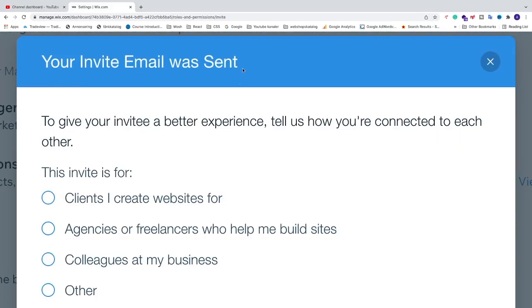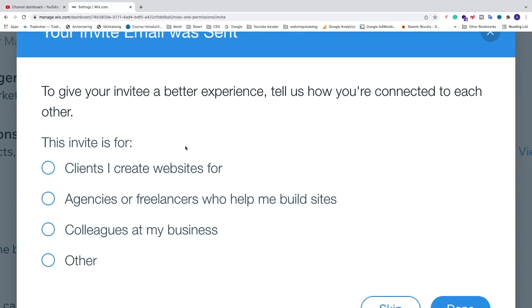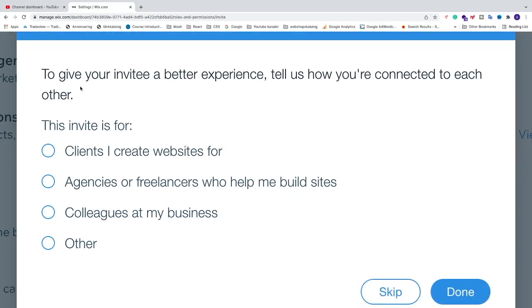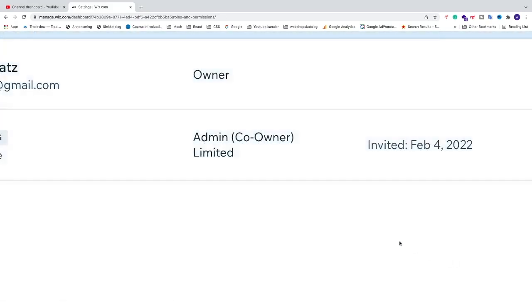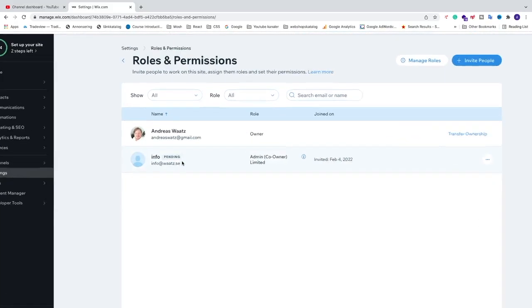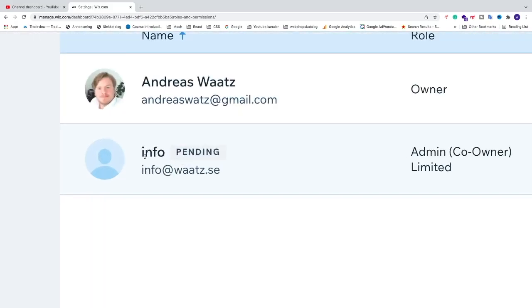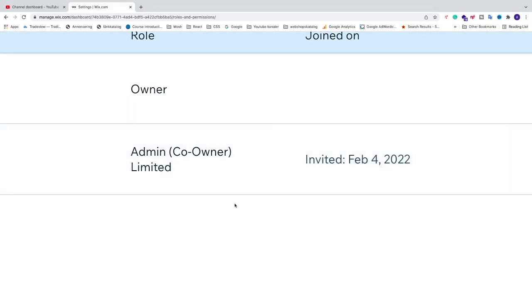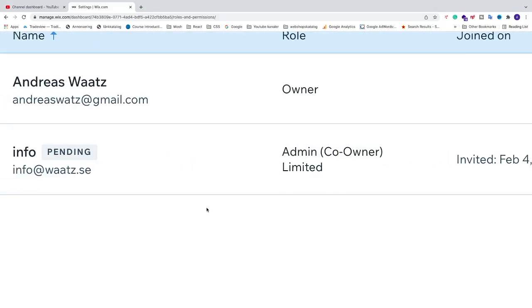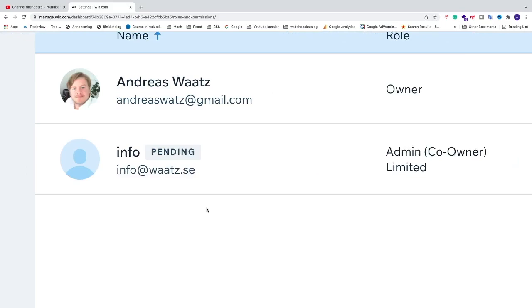If you want, you can check this one, maybe Clients I create websites for, and click Done. Now we can see that we have this admin pending, so we need to wait until this admin has accepted the invite. I'm going to go to Gmail and see how this will look in the inbox.